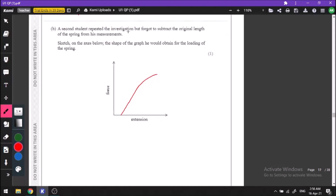A second student repeated the experiment but forgot to subtract the original length of the spring from measurements. If you don't subtract the original length, you will always have one extra extension for every reading of force. That extra extension remains even when there is no force applied, so the length L will be visible on the graph even at zero force.